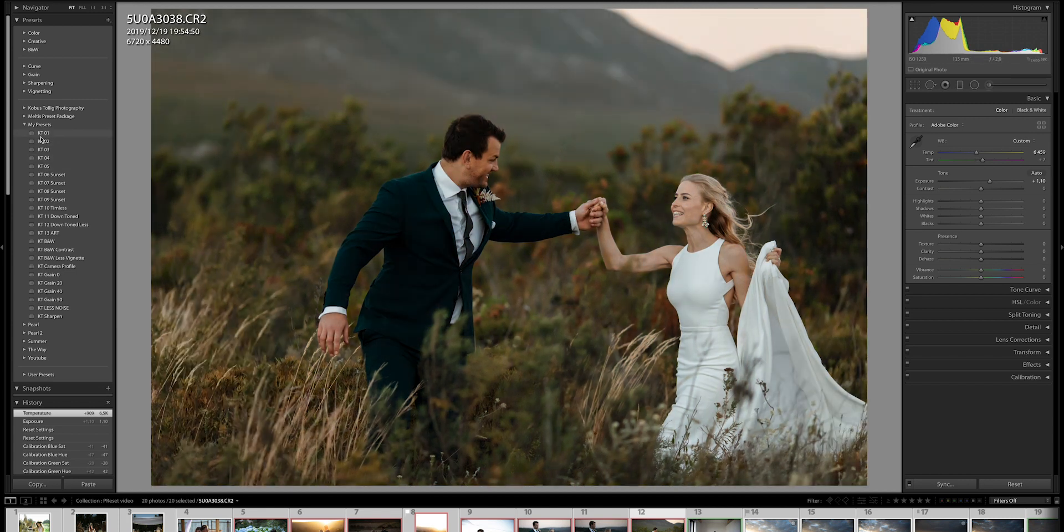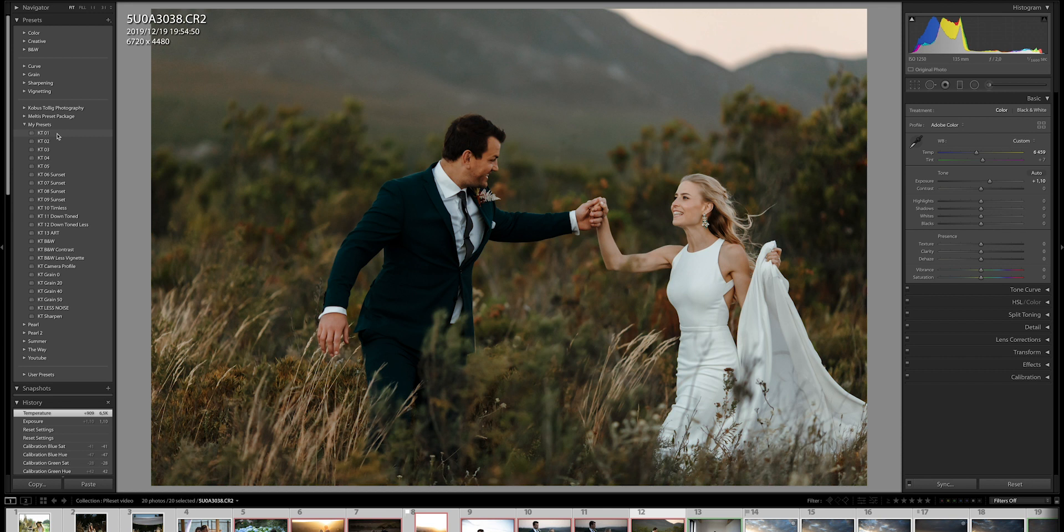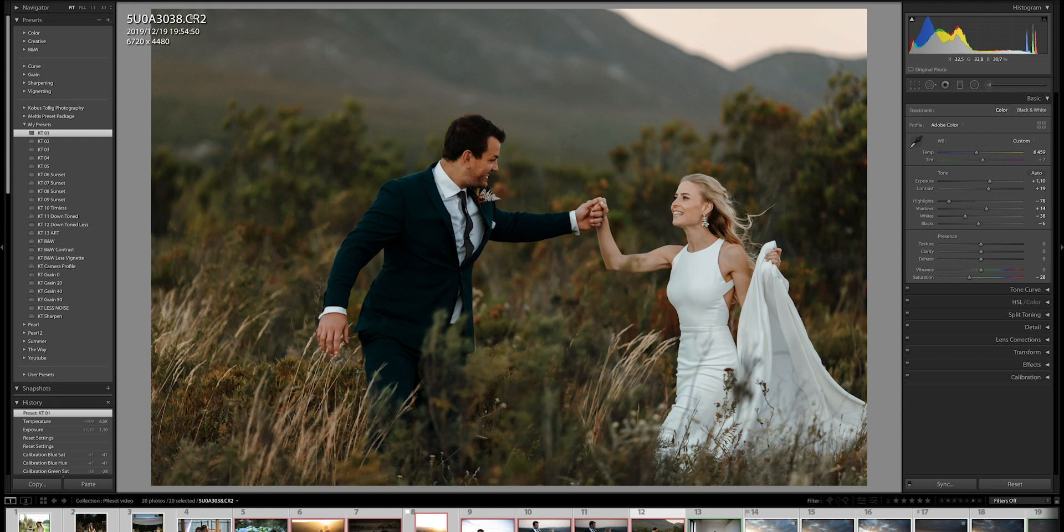So, if you, for example, take my KT preset, let's say you buy my preset, you click on the KT, and you adjust some of these things, and you like the end result. Go to the top, create a preset, and save it as KT1 by Susan, if your name is Susan.